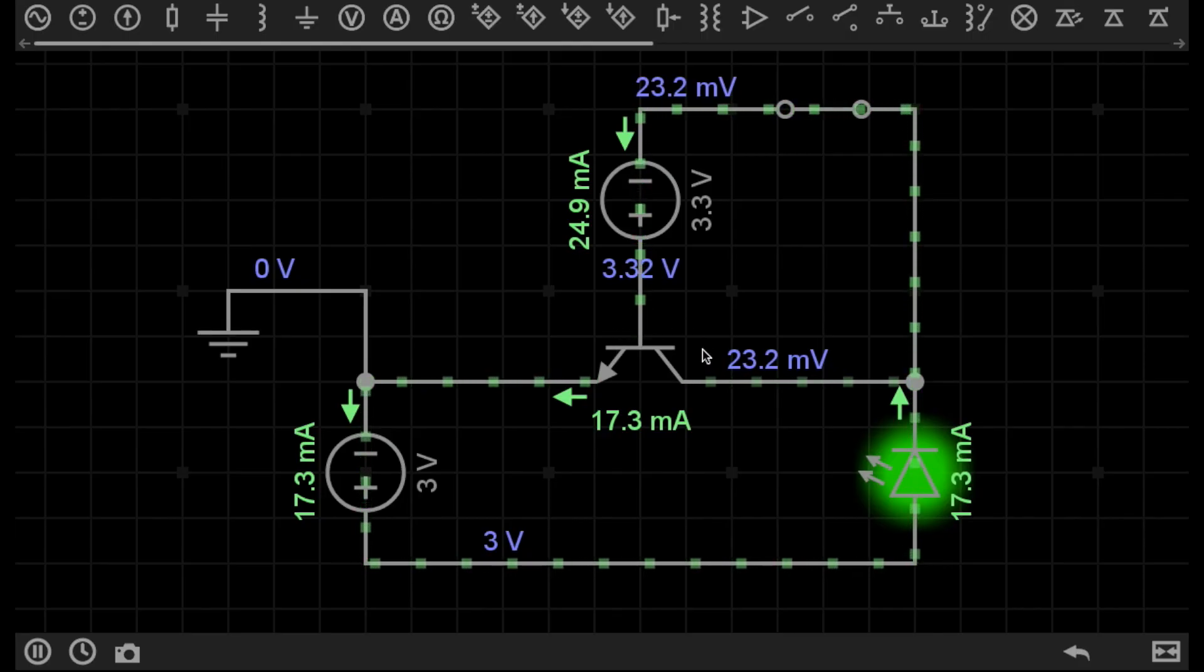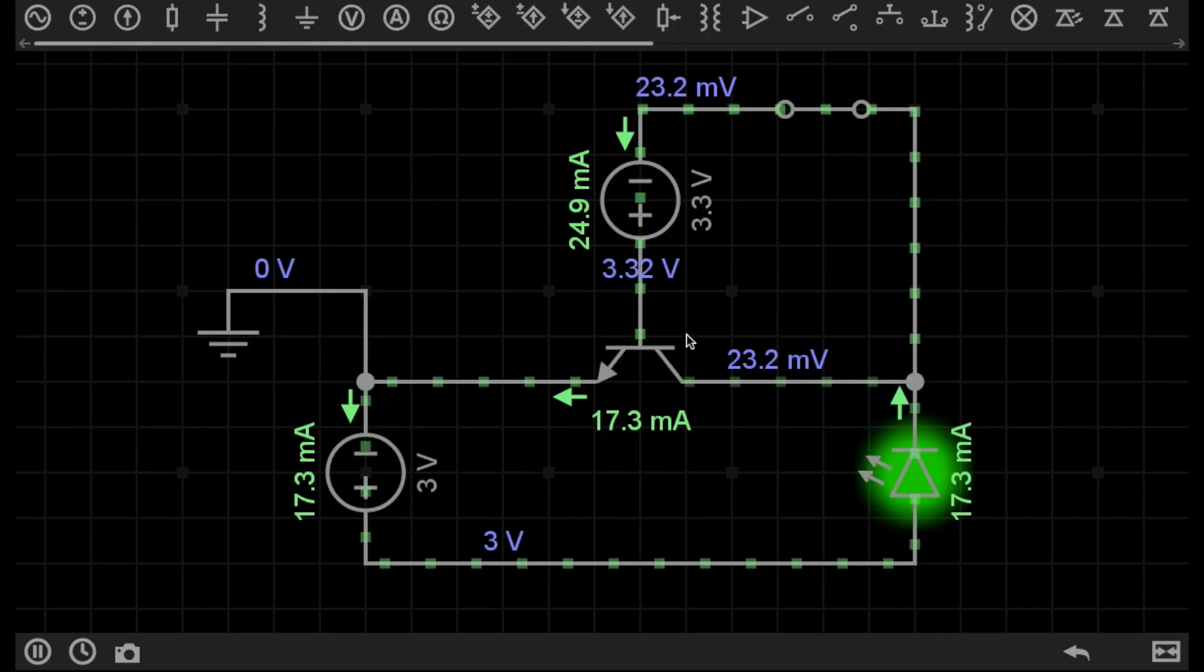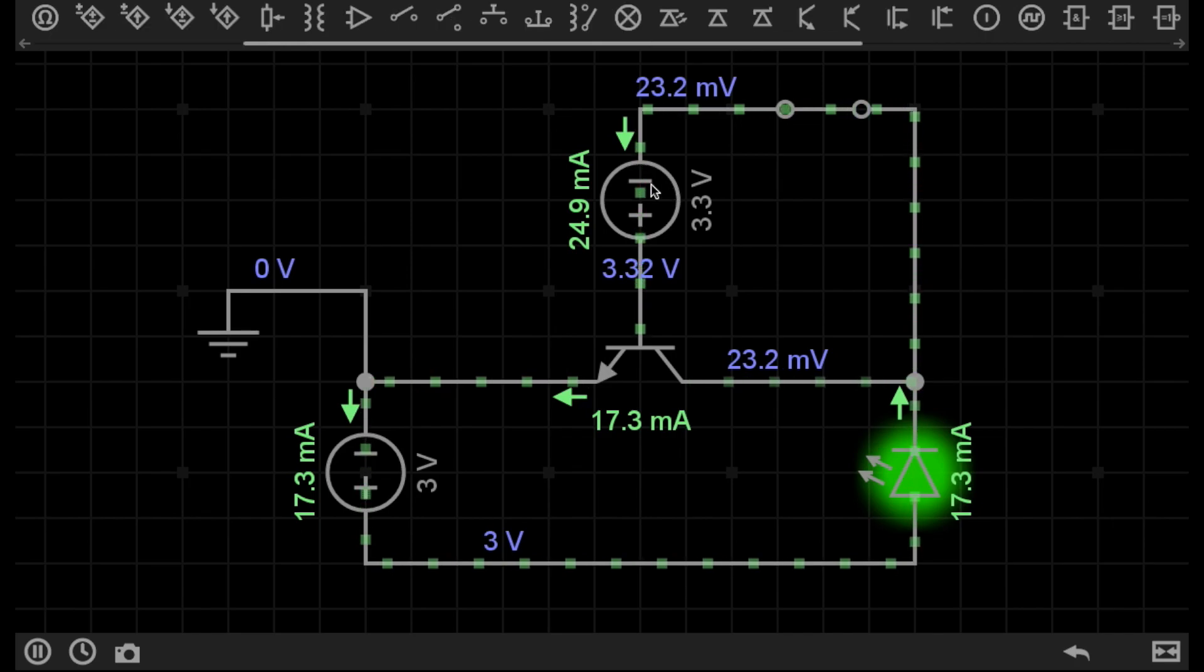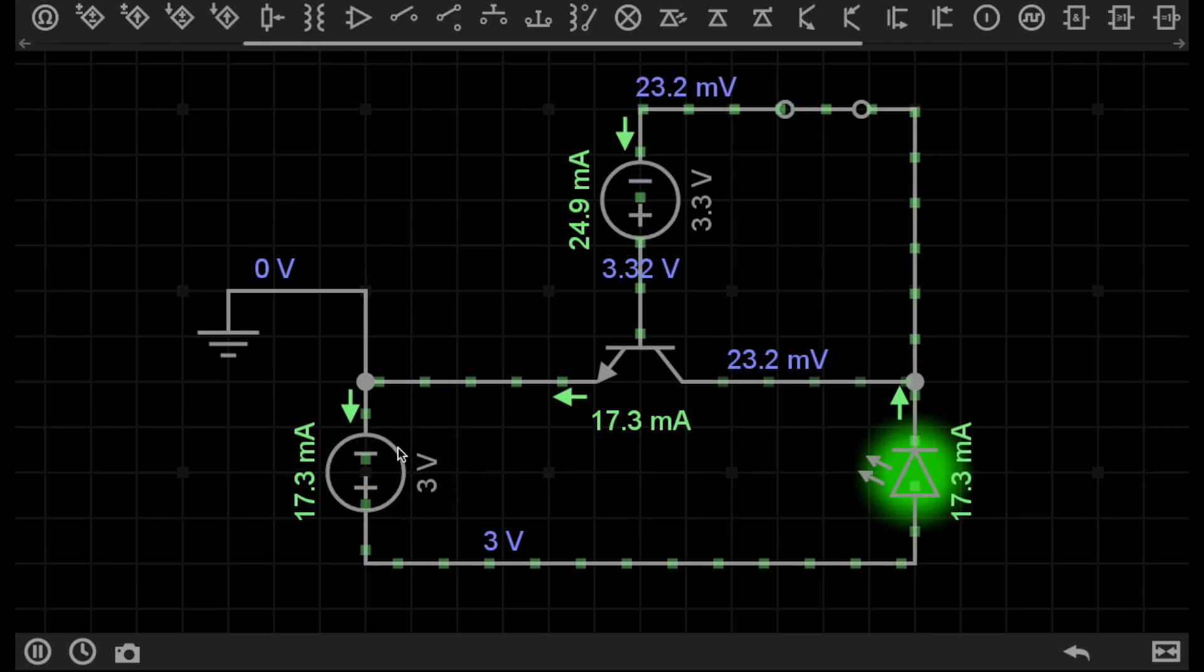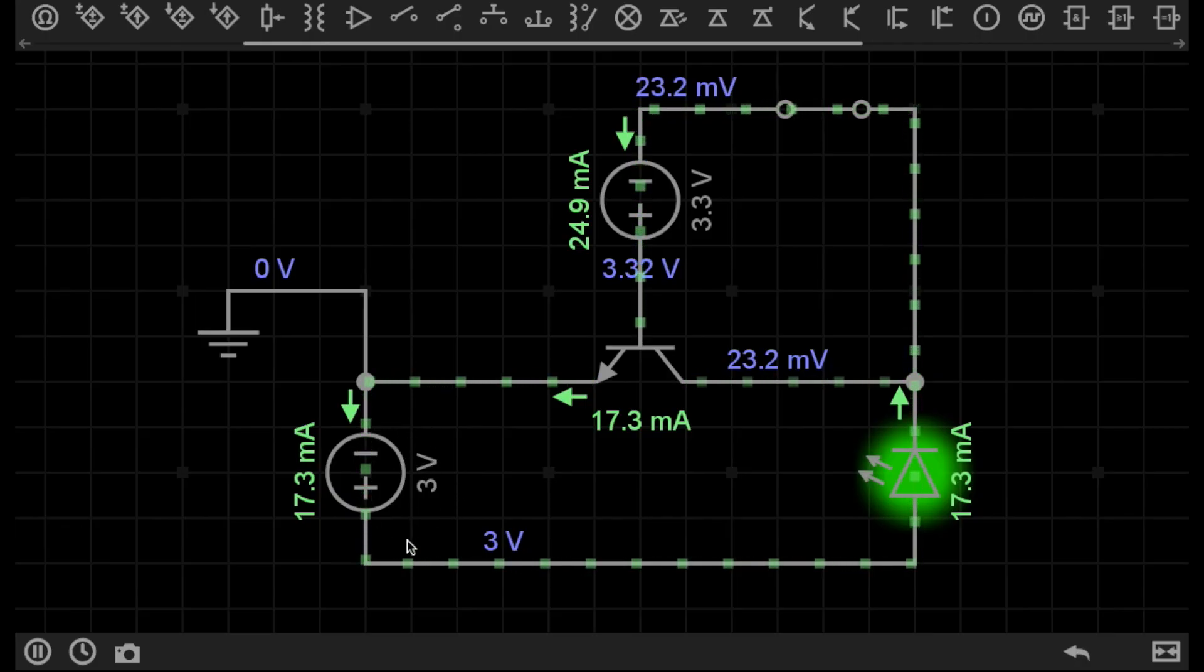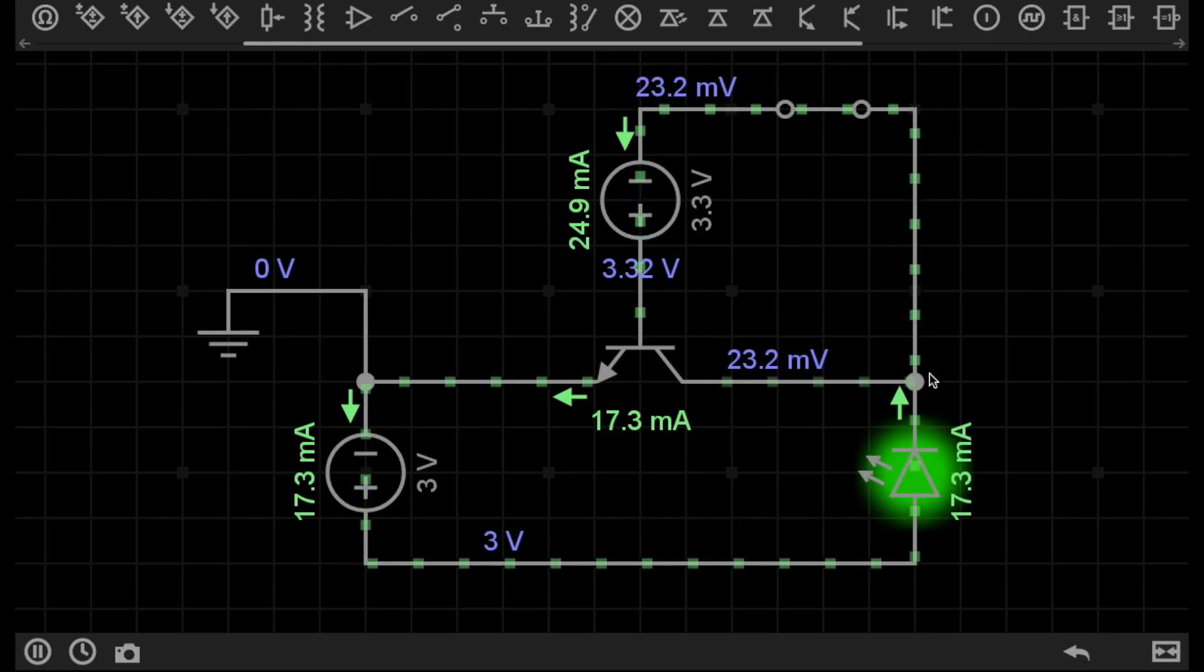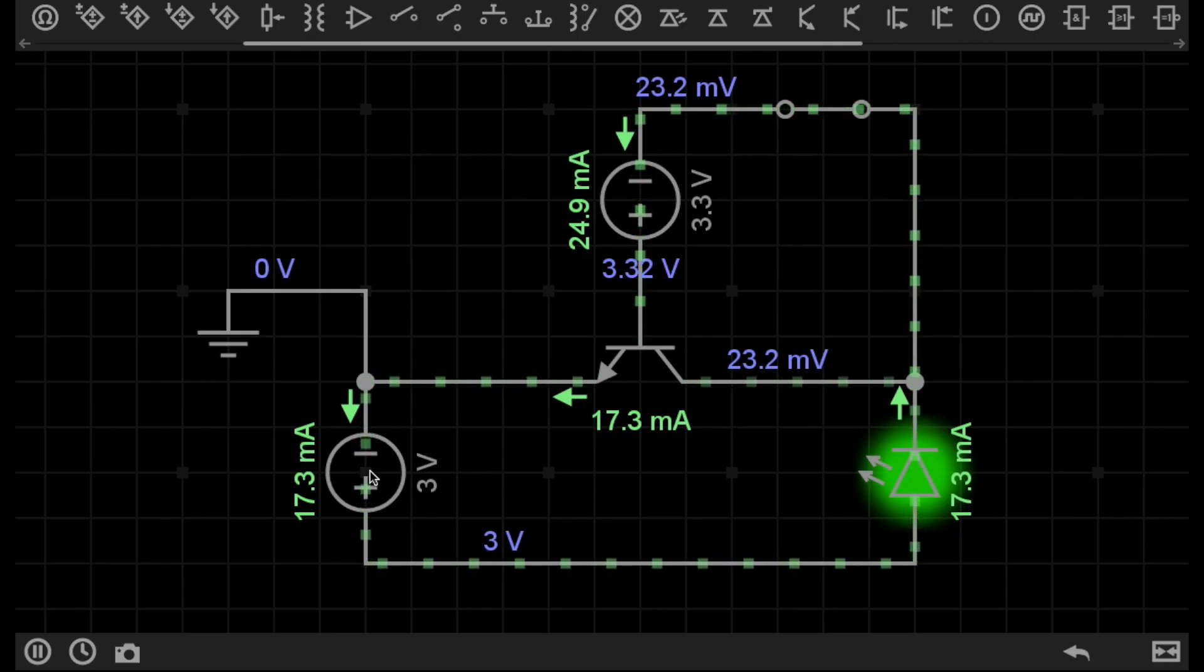Because this transistor is now in its conductive state, current from our first power supply is now able to flow from the power supply, through the LED, through the transistor, and back to this power supply.